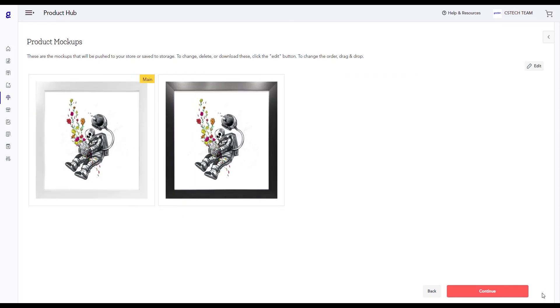On this page, you can check out a mockup of your product. Click on the Continue button to proceed to the final process.